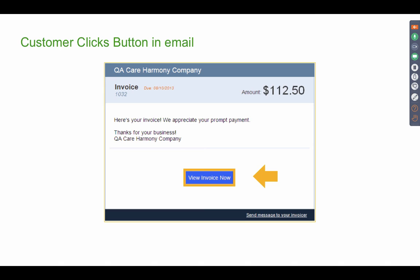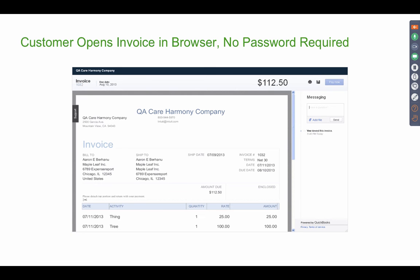It says, Hey, you owe so-and-so company $112. If you want to pay online, click on view invoice. Now they're going to see the screen. No password required. They just have to click on that email.